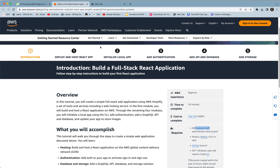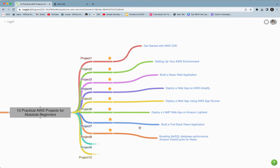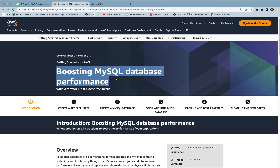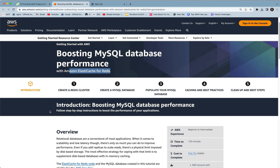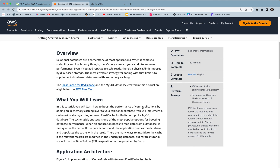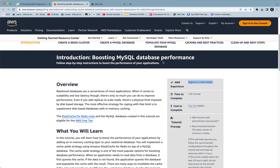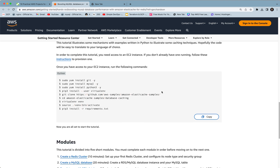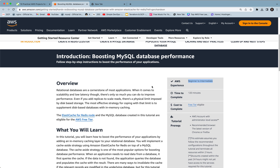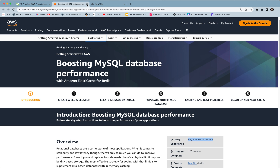Project 8 covers how to boost MySQL database performance with Amazon ElastiCache for Redis. You will follow step-by-step instructions to boost the performance of your application. This requires beginner to intermediate AWS experience, meaning it's a bigger project and a bit more difficult for beginners. You can take a look at the application architecture and documentation. It's a great project especially for those who want to improve their database and storage skills in AWS.